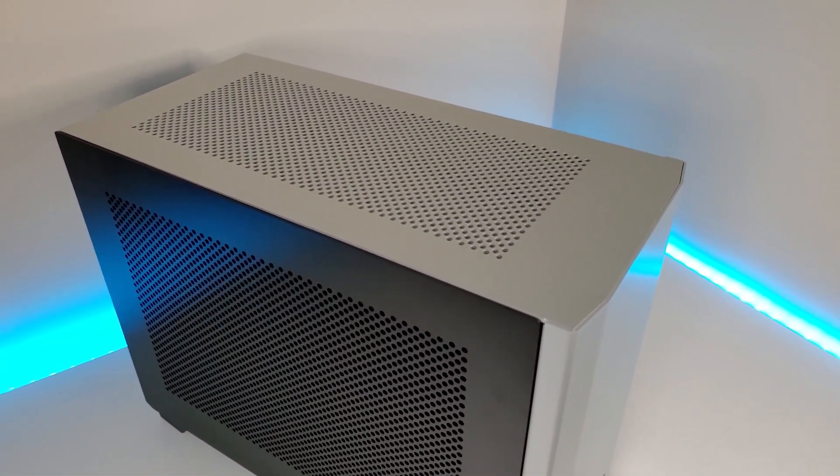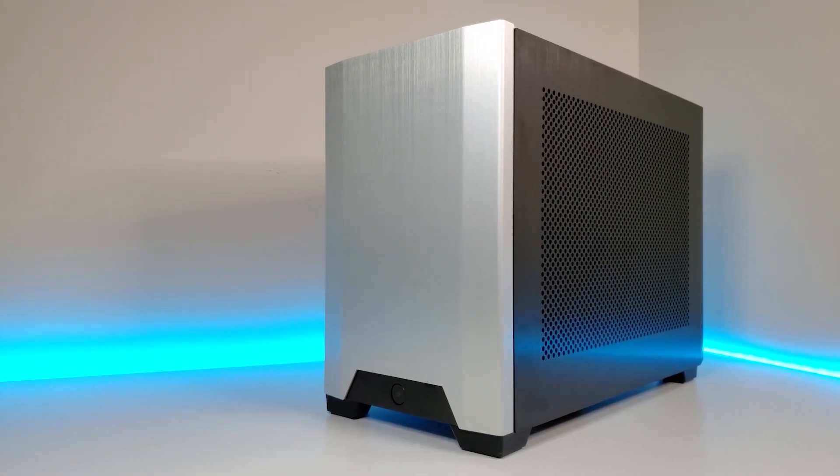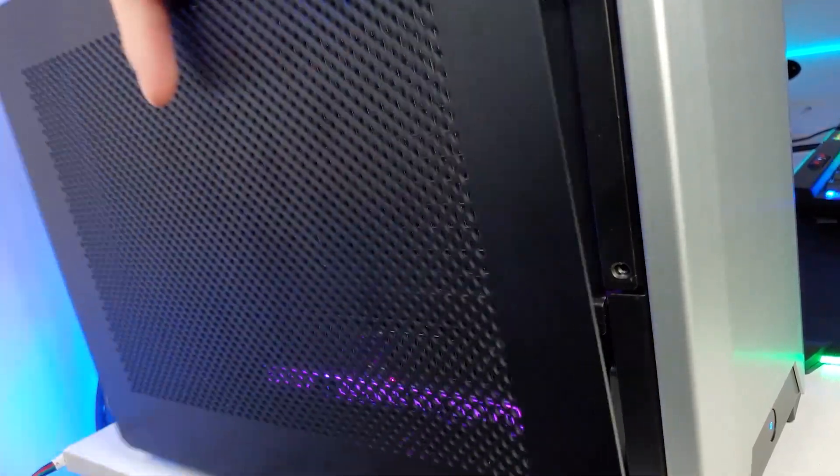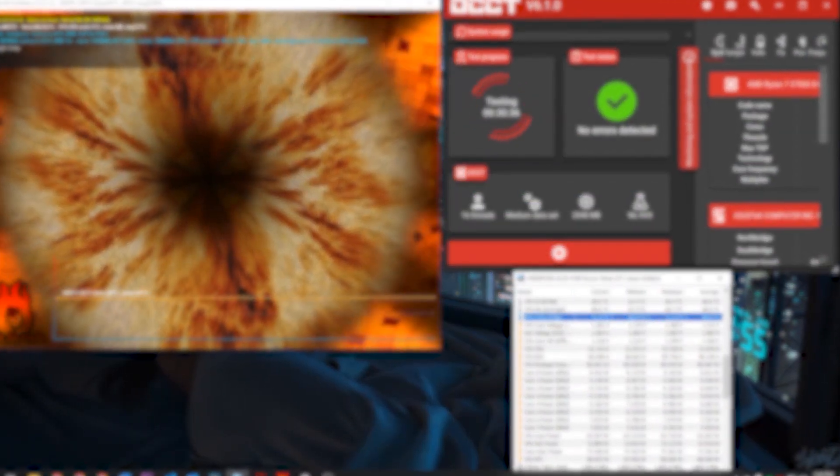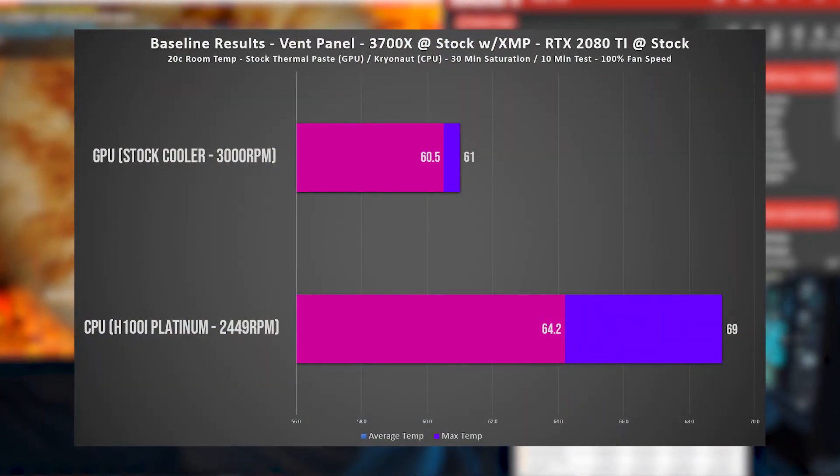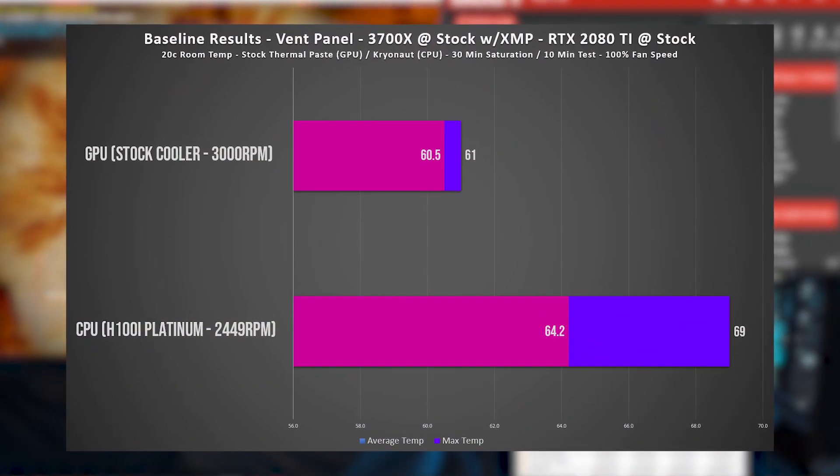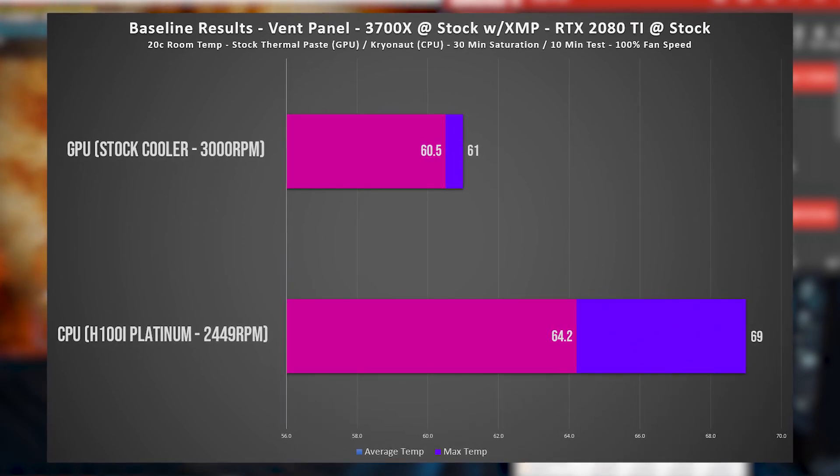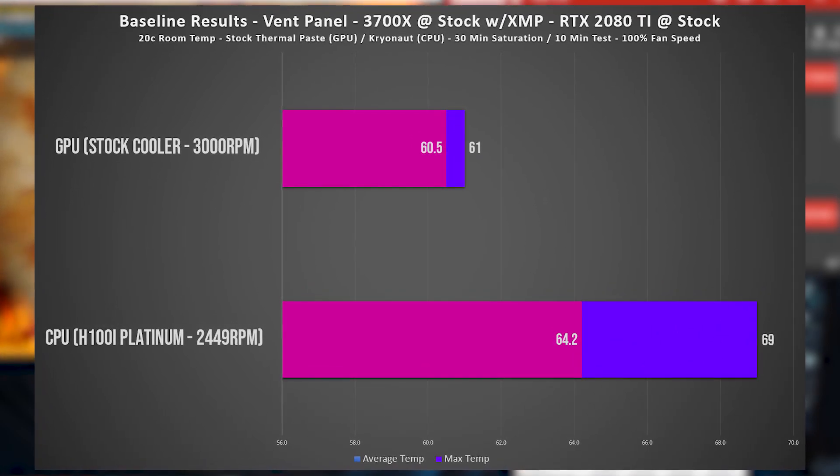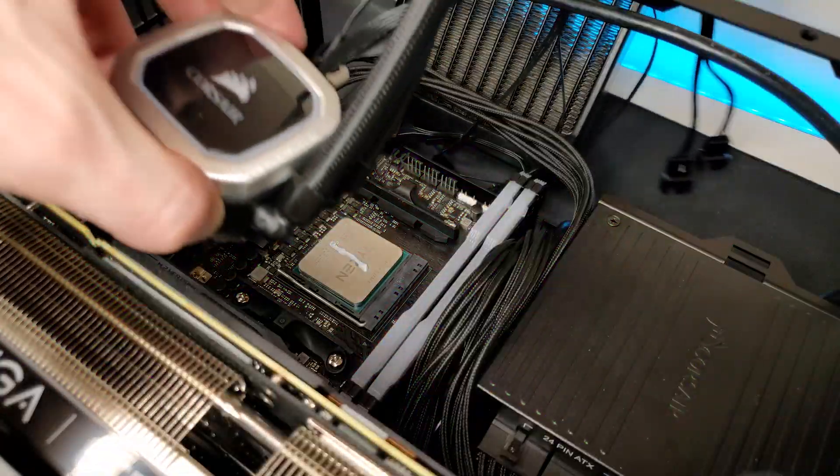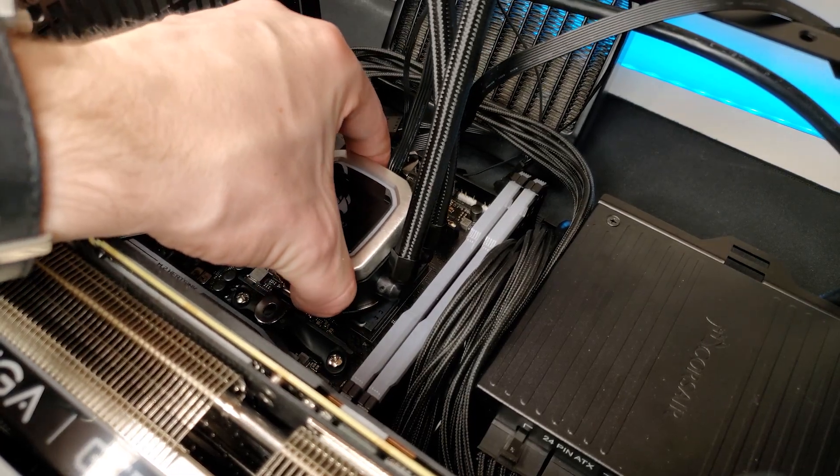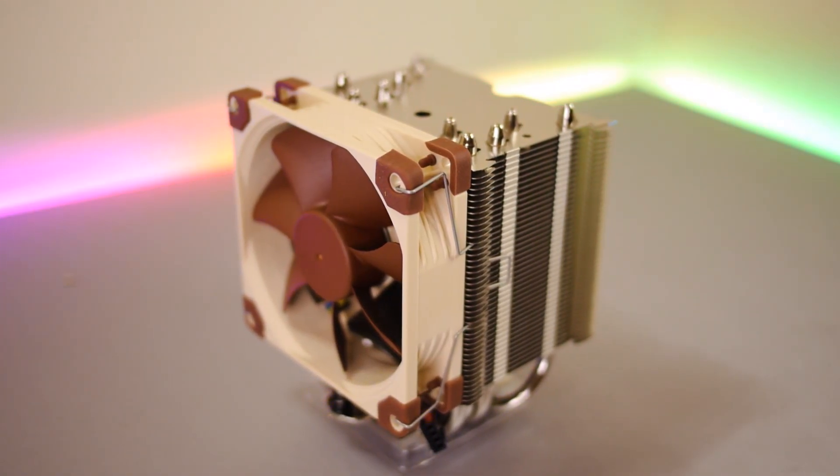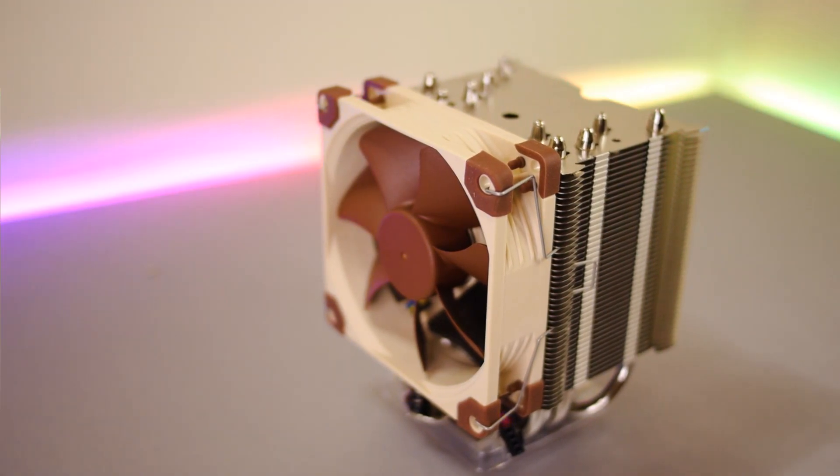As I'm using different stress tests nowadays, we're re-running the test and let's take a look at the current temperatures with the ventilated panel and the H100i Platinum. Running OCCT and Furmark at the same time to really torture the system, the 3700X averages out 64.2 degrees with a maximum of 69, while our GPU averaged 60.5 degrees. Both were set to 100% fan speed for this test. So this is our baseline, and I am expecting it to be better as a 240mm AIO versus a 92mm cooler. It's kind of a no-brainer. But as long as we can keep the temps in check, I will be happy.